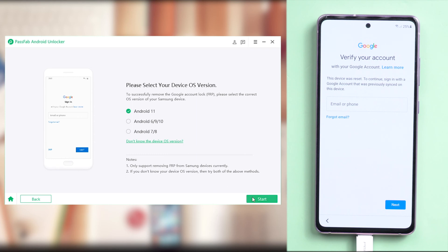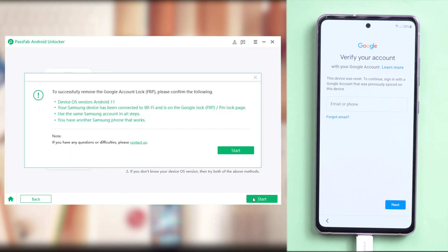Then click start. To remove FRP successfully, you should make sure that your Samsung device should be connected to Wi-Fi and on the FRP or Pinlock page and you should use the same Samsung account in the whole process. More important, you should have another accessible Samsung phone. Once confirmed, press start.